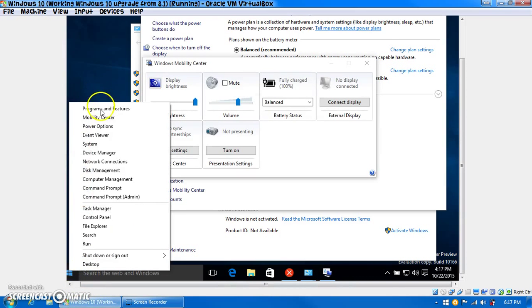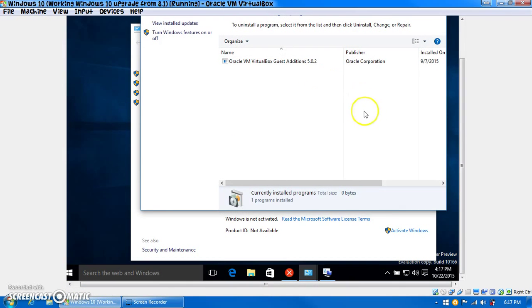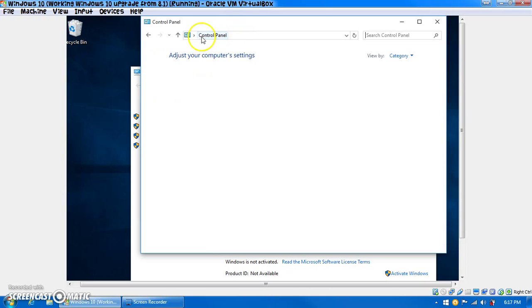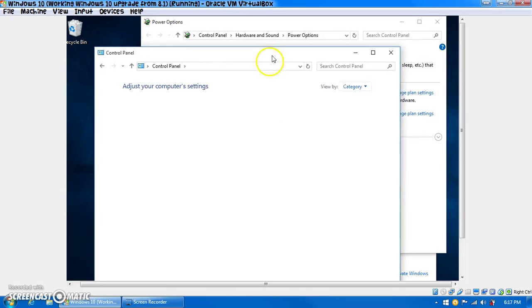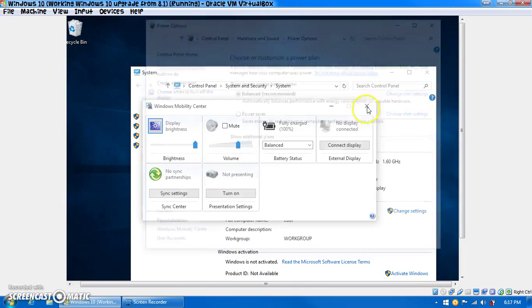So, absolutely nothing opens. Well, system opens, for some odd reason. And that opens too. But some of these things are opening. Like, the control panel is letting us open it. Oh, it does have the guest editions. But, nothing's in the control panel. Okay. That's cool.